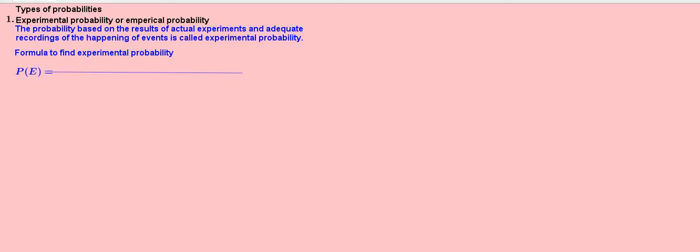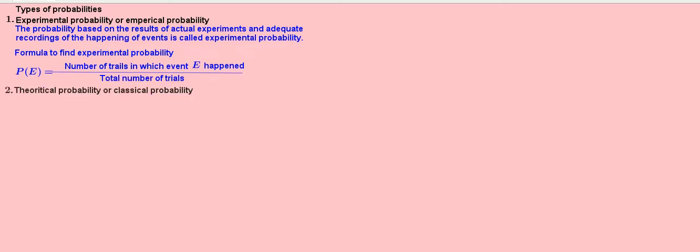Formula to find experimental probability: P(E) equals number of trials in which event E happened, divided by total number of trials.